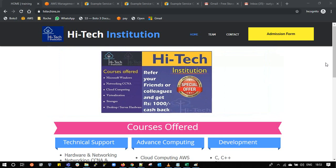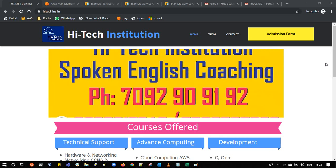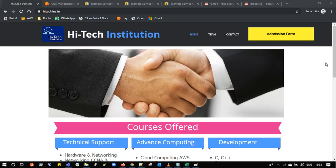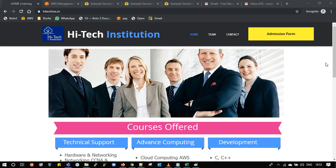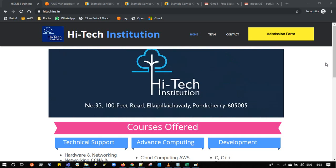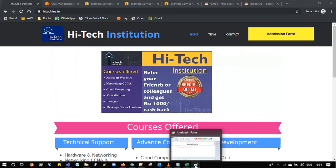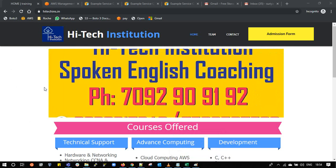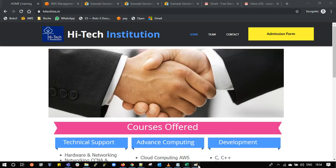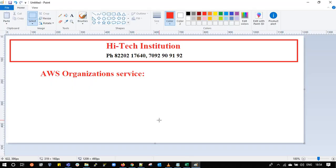Hello friends, welcome back to High Tech Institution video series. Today we are going to discuss about AWS Organizations service. This is our website — if you want to know more details about us, please browse through hightekins.in. Let me move on to the AWS Organizations service.